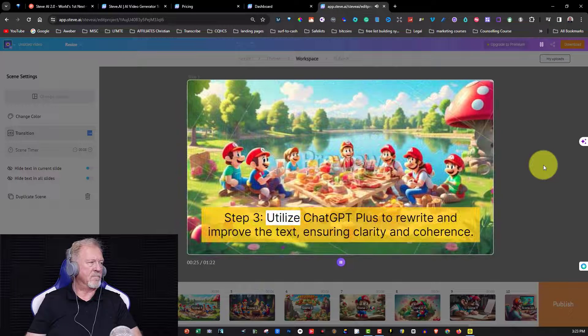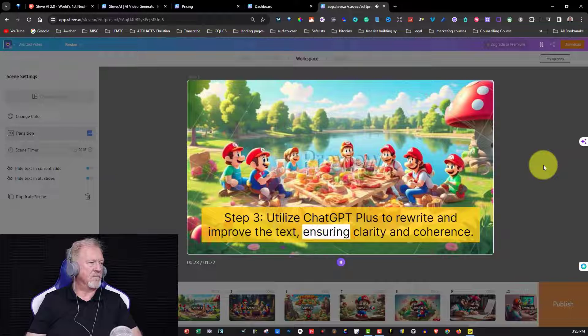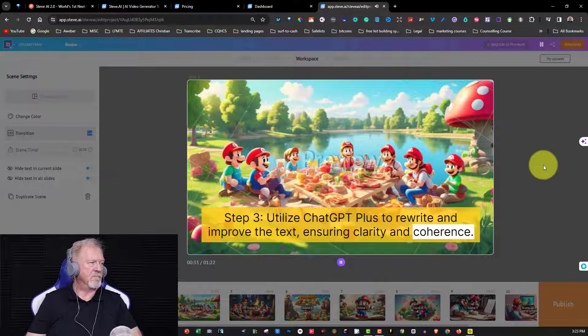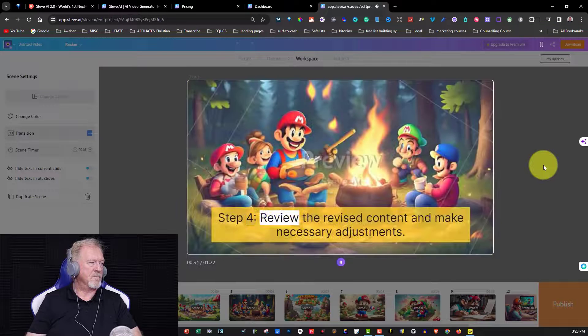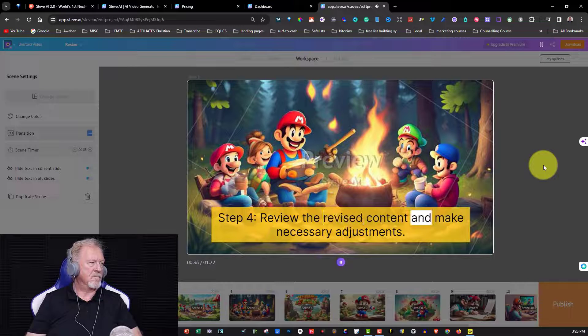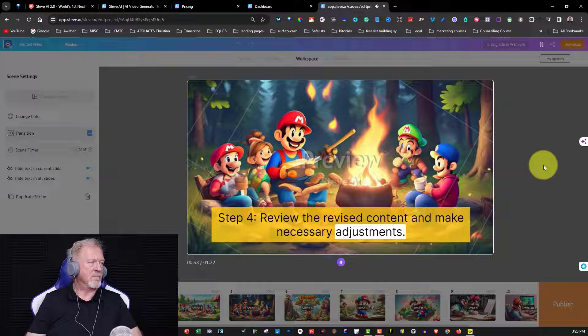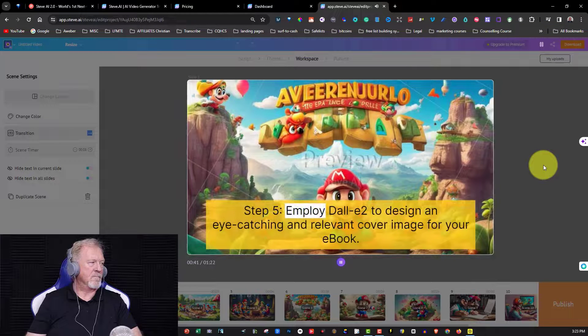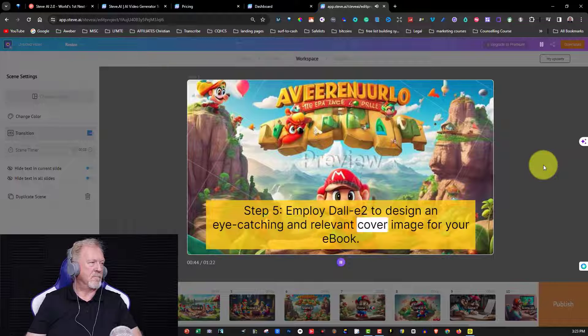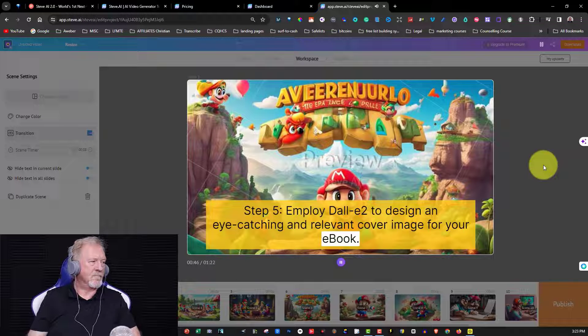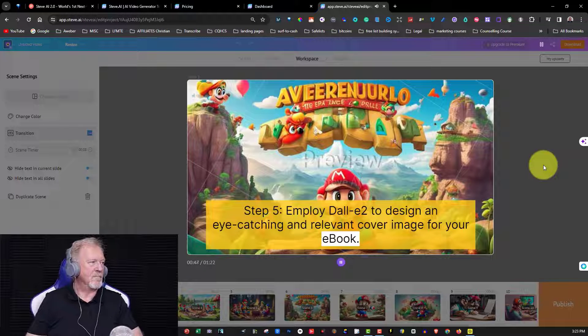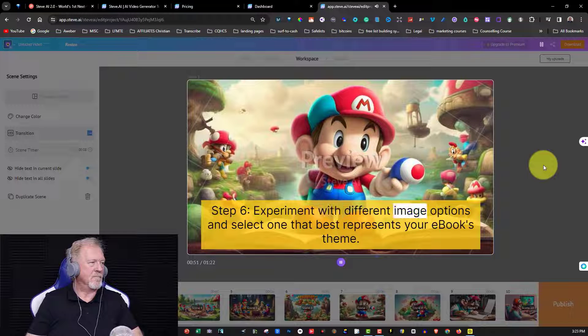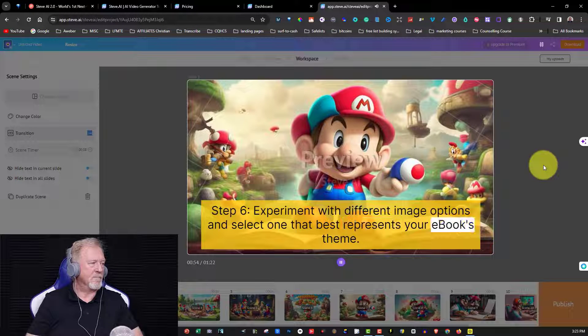Step three, utilize ChatGPT Plus to rewrite and improve the text, ensuring clarity and coherence. Step four, review the revised content and make necessary adjustments. Step five, employ Dali 2 to design an eye-catching and relevant cover image for your ebook. Step six, experiment with different image options and select one that best represents your ebook's theme.